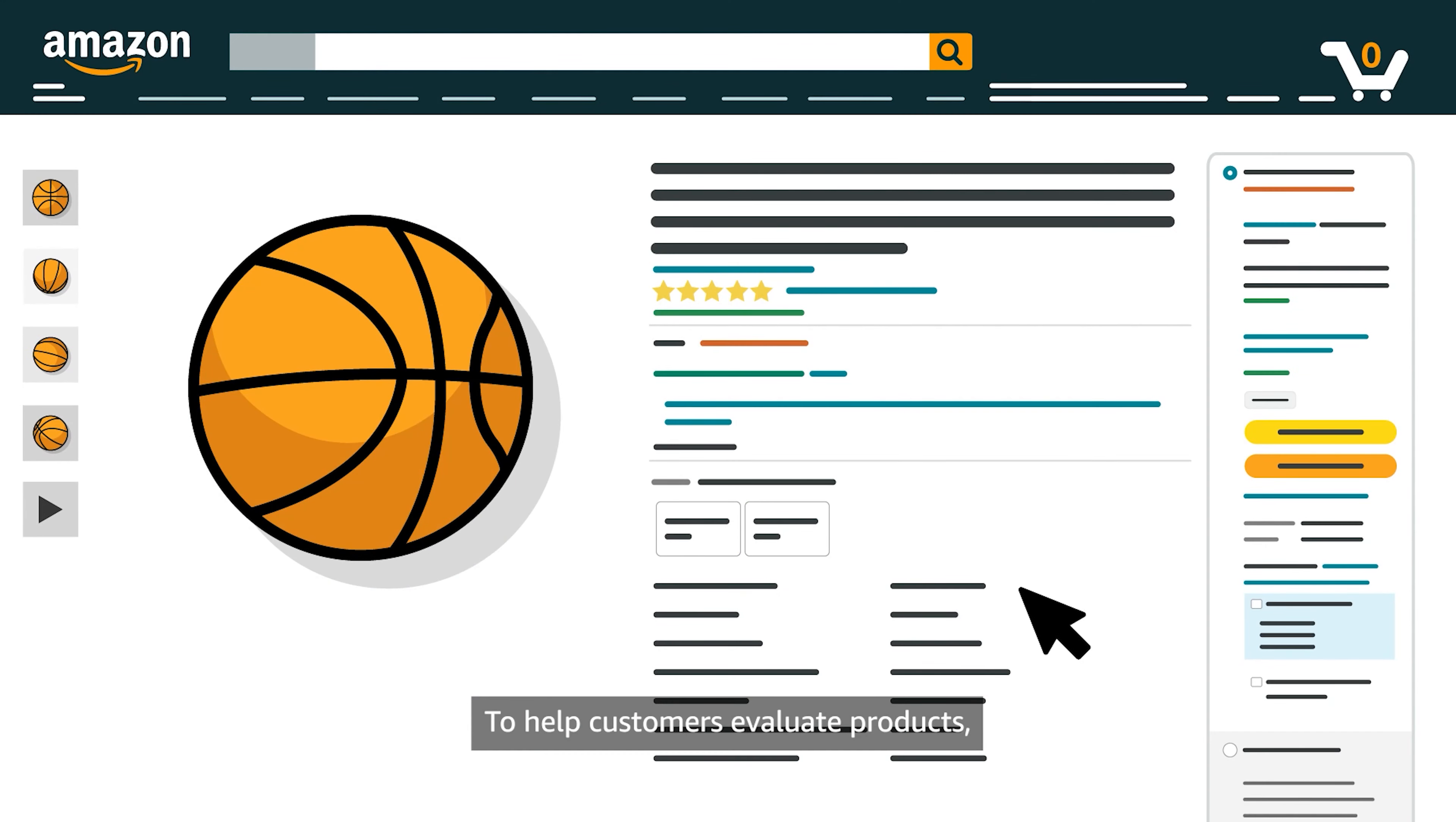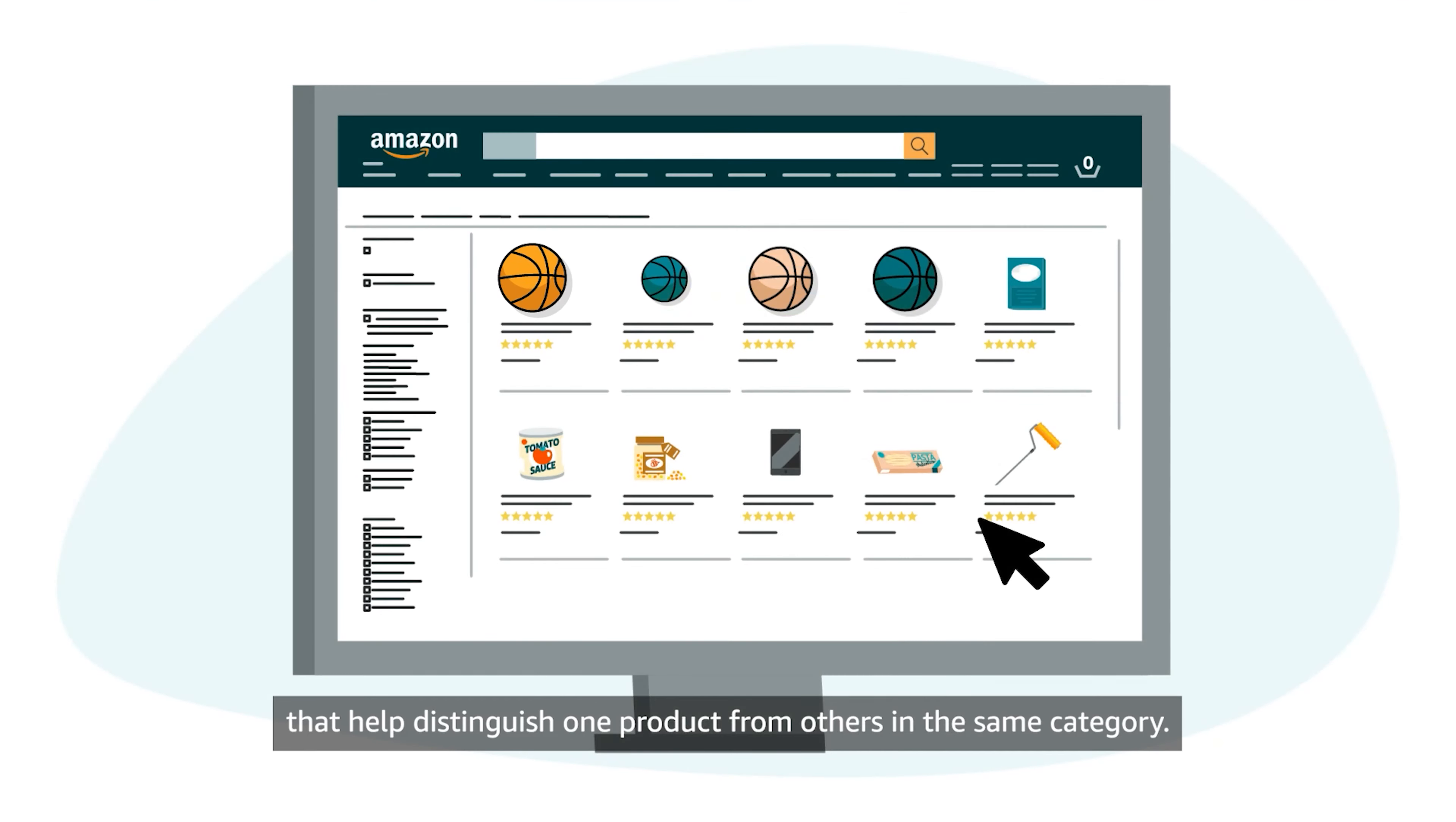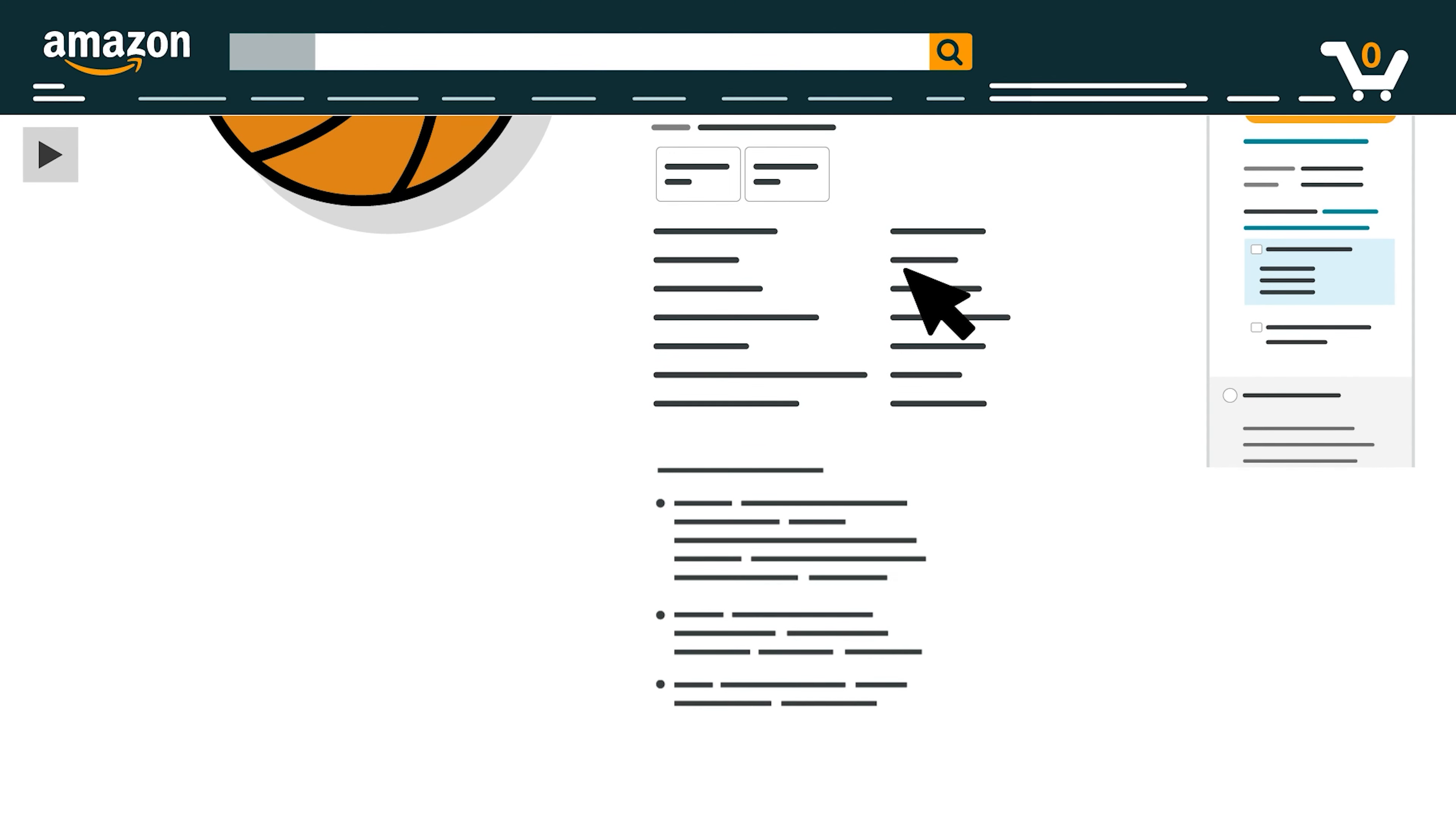To help customers evaluate products, we list key attributes just below the product title. This quick glance overview often includes brand name, dimensions, and color, but can also include other details that help distinguish one product from others in the same category. Amazon picks the most significant product attributes and includes them in the product overview section automatically.